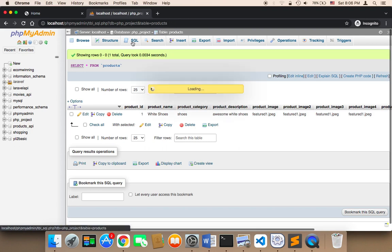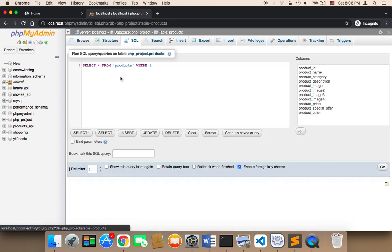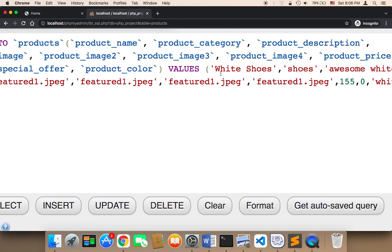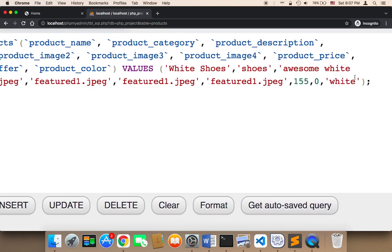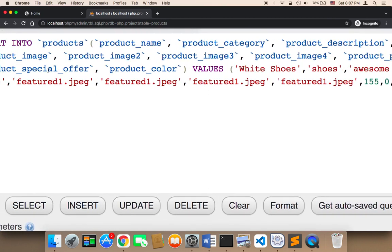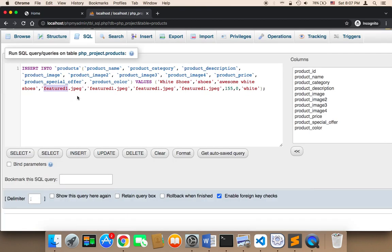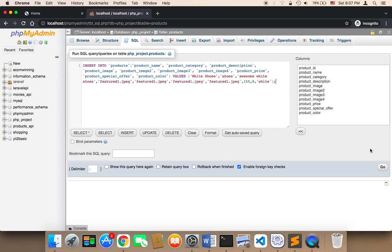And you can repeat the same thing. You just need to click on SQL and then type the same exact command, but you need to change data. You need to change the product name, category, description, image, price, special offer, and color. And again, the image is important. You need to make sure that you have this image in your project, and you need to make sure that the image here matches the name of the image that you have in your project.